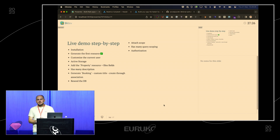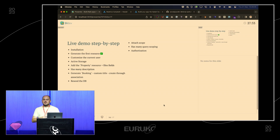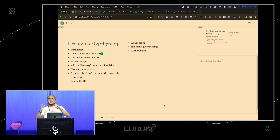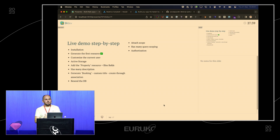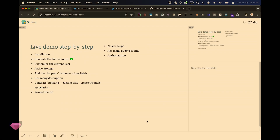Authorization — does everybody know what authorization means as opposed to authentication? Authorization means you can control which people have access to which things. Avo has very built-in authorization — you can hide buttons, show buttons, everything you need.